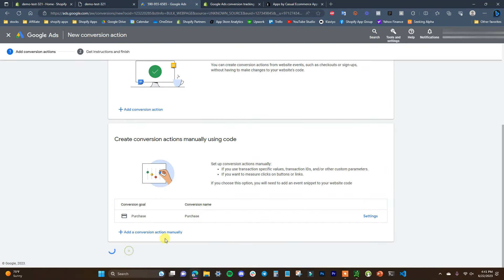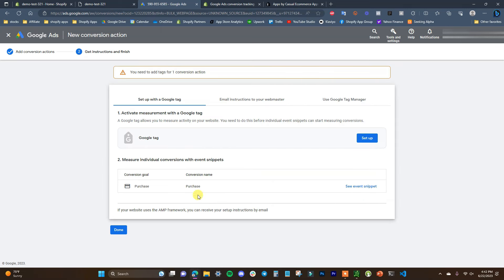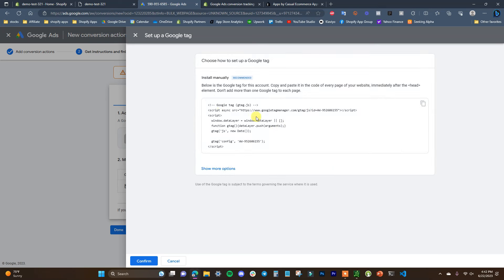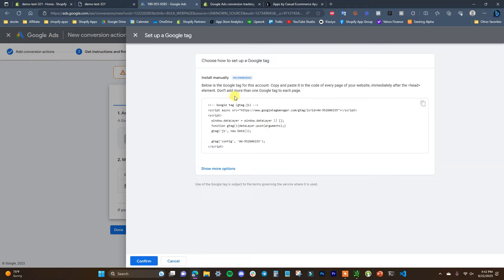I'm going to click Done and then Save and Continue. Now we have two things we have to do: set up the Google tag itself, and then set up the conversion snippet that's going to track the purchases. The first thing we're going to do is set up the Google tag, so I'll click Set Up to open the code snippet.